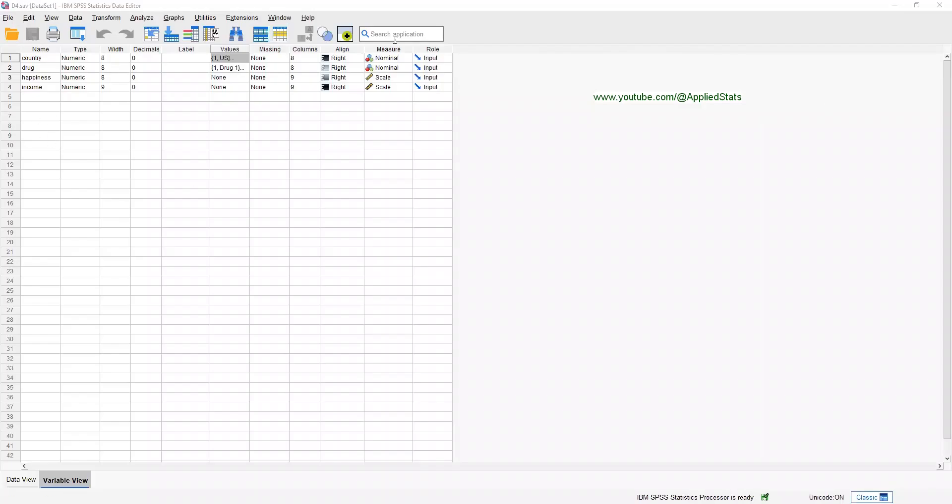Let's use the dataset D4 to run a two-way ANOVA, meaning that we have two independent variables, and this time the interaction term is significant. In the previous example, in another video, we looked at an example where the interaction term was not significant, but this time the interaction is significant.